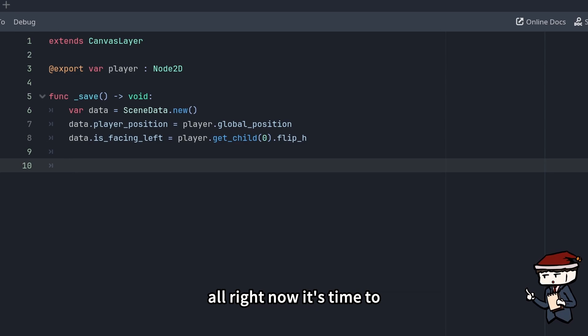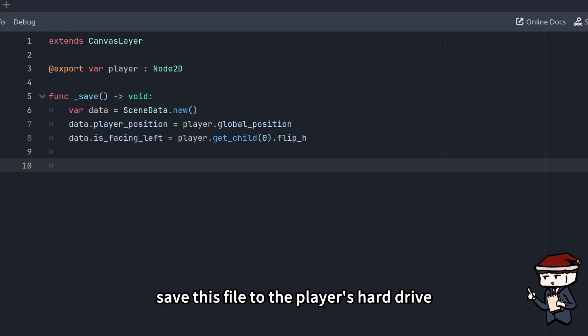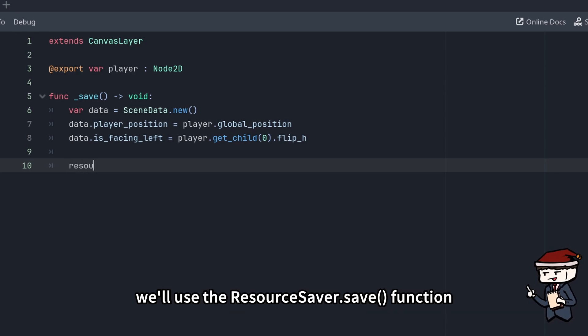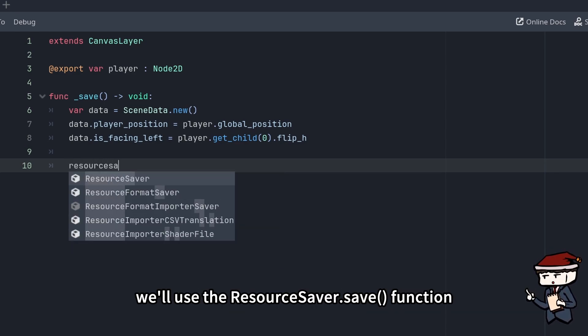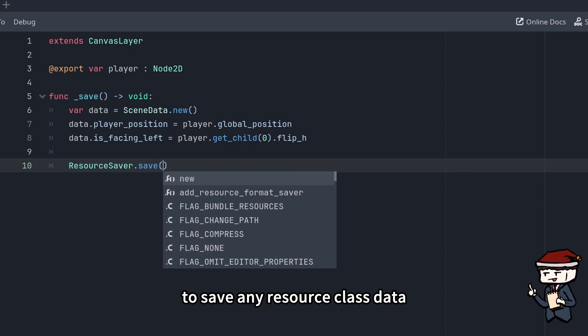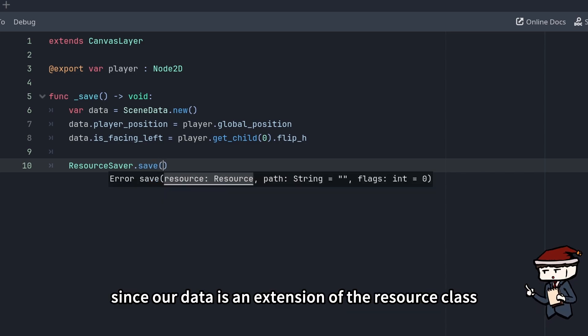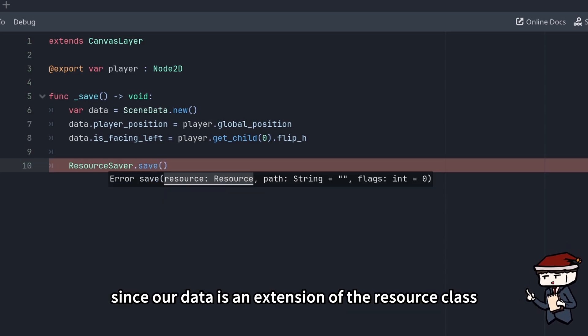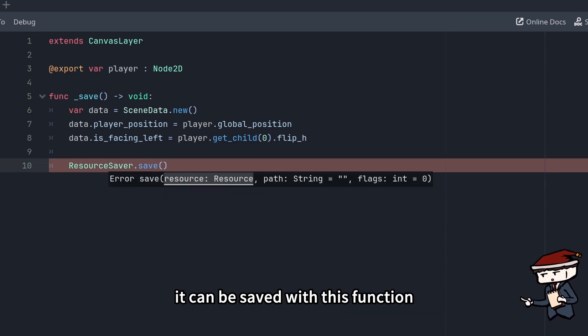Alright, now it's time to save this file to the player's hard drive. We'll use the ResourceSaver.save function to save any resource class data. Since our data is an extension of the resource class, it can be saved with this function.